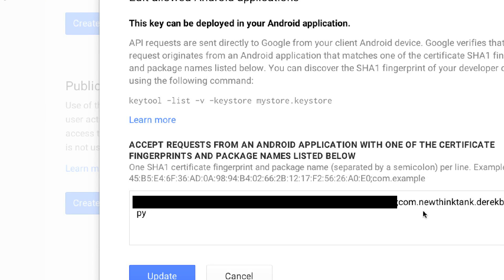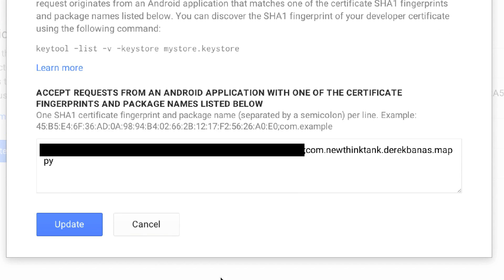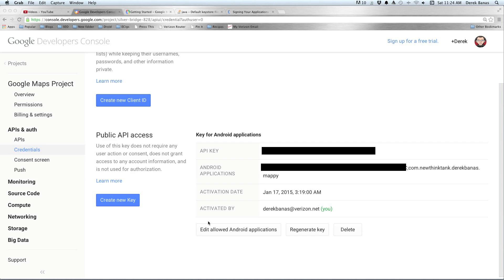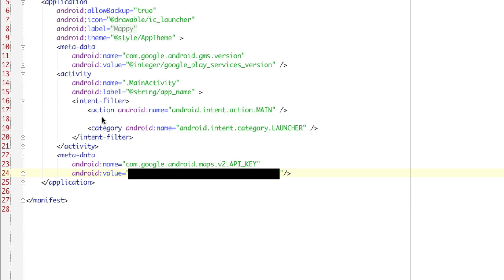You're then going to pop back over into your browser and type in the SHA1 key, then put a semicolon and the name of your project — for example, com.newthinktank.mappy, or whatever it is for you. Type in all of that, then click on Update. After you click Update, it's going to give you a private API key. This is what you're going to copy and paste over into your Android manifest.